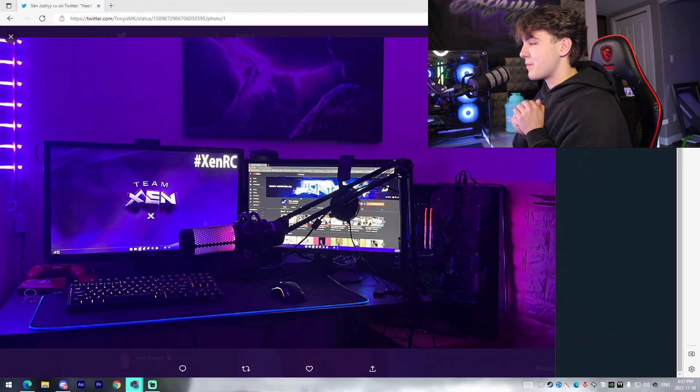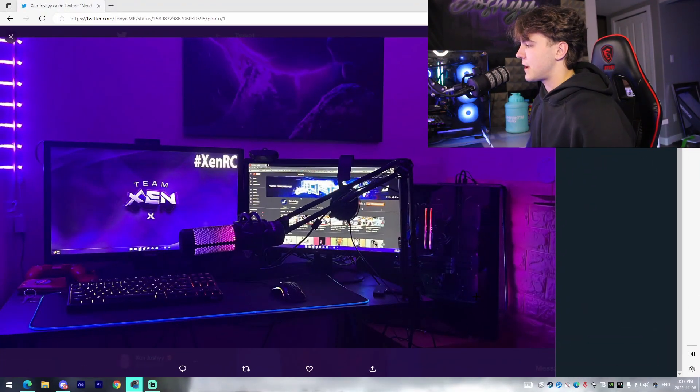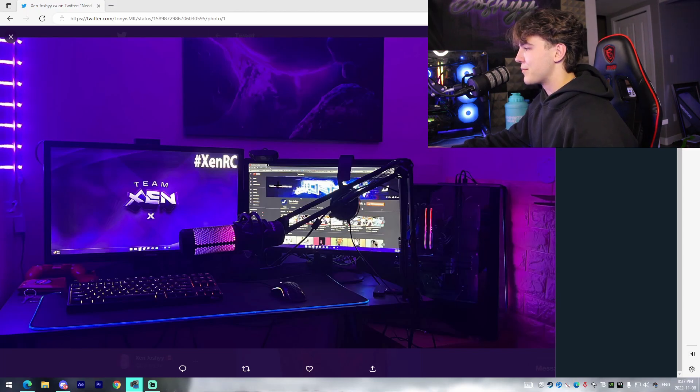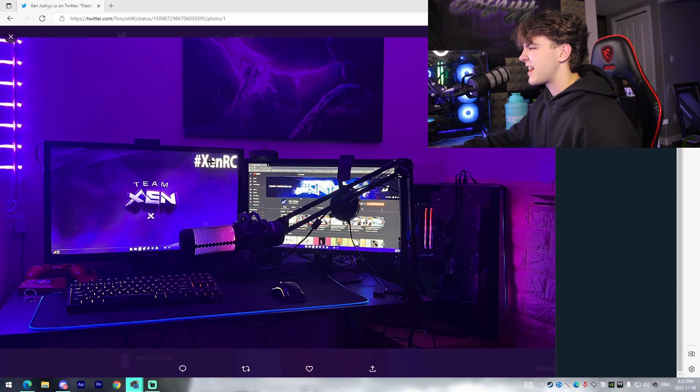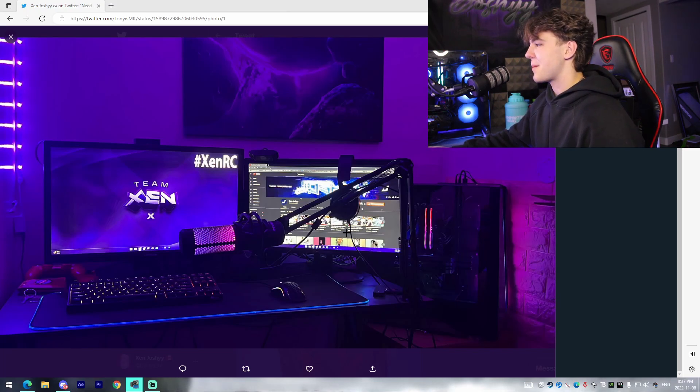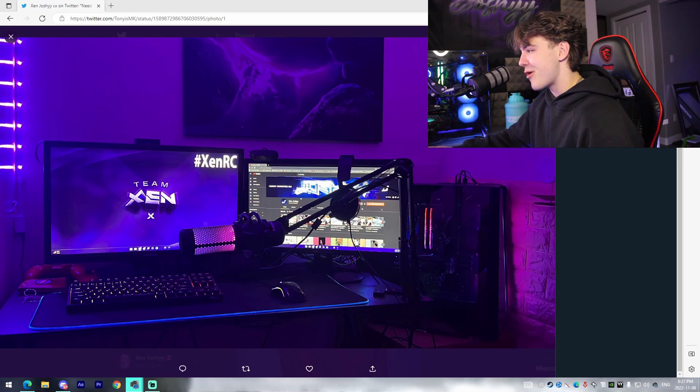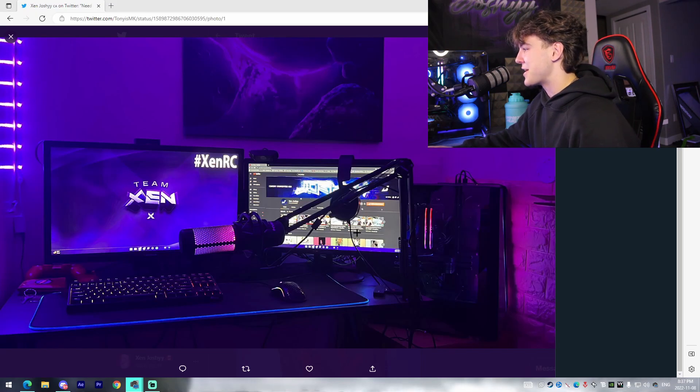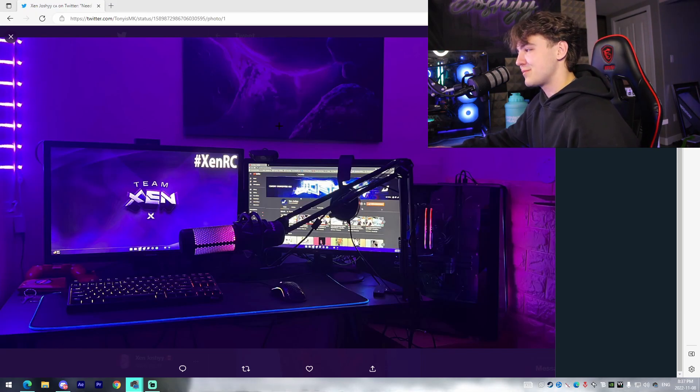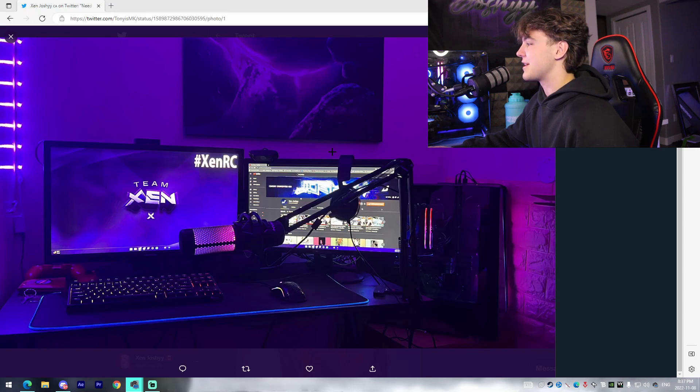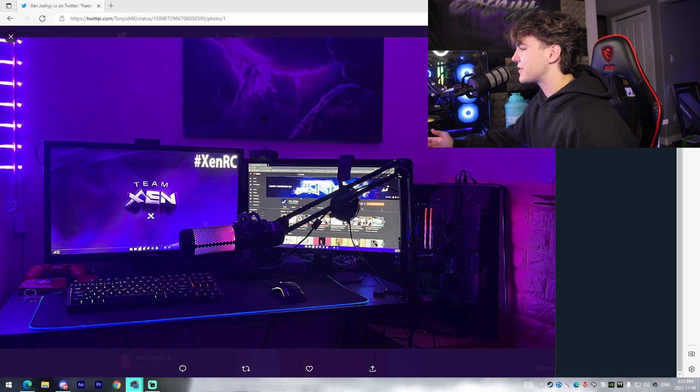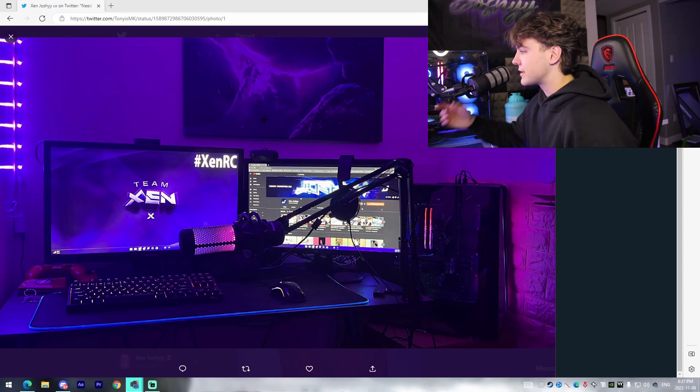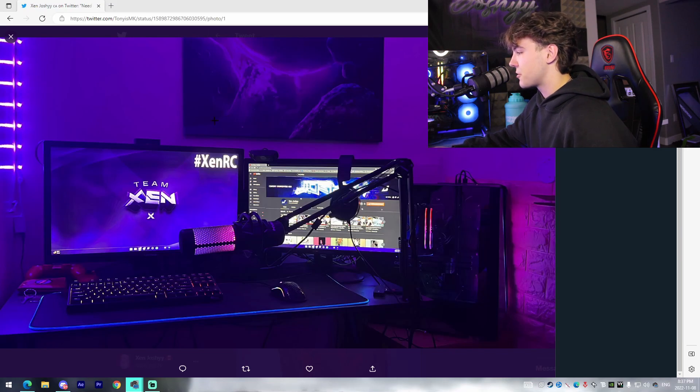Alright this next setup is from Tony. He's a Zen grinder. I can tell just from the wallpaper. He's got the hashtag Zen RC. He's got my YouTube pulled up on the second monitor. Shout out to bro. I can see he's watched these videos here. But yeah this is looking pretty sleek for a beginner setup. I can tell it's a beginner setup but he has made some upgrades along the way which is great to see.